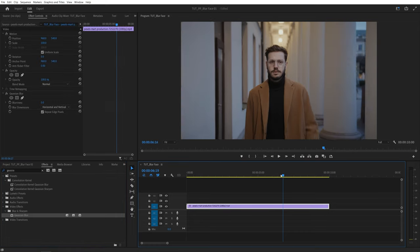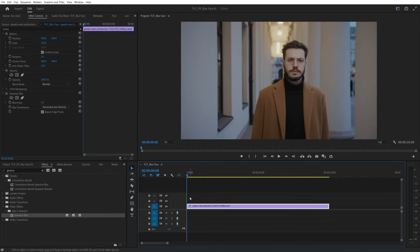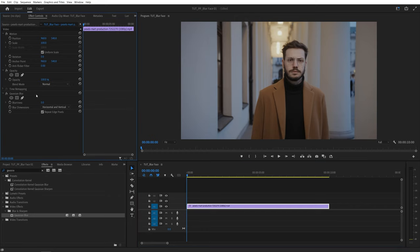Then make sure the time indicator is at the start of the video. Then head over to the effect controls panel and under the gaussian blur settings you'll see three different options for creating a mask.